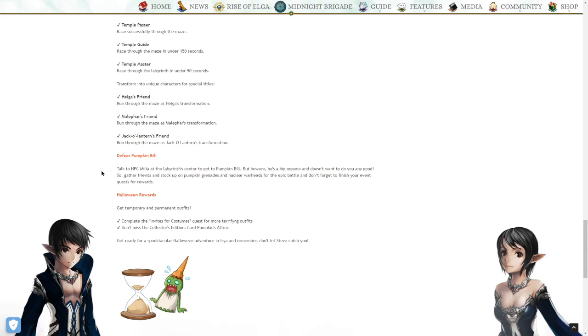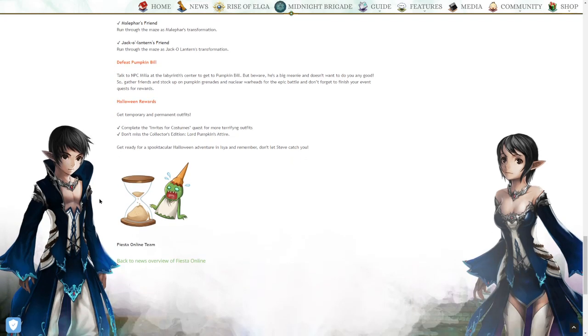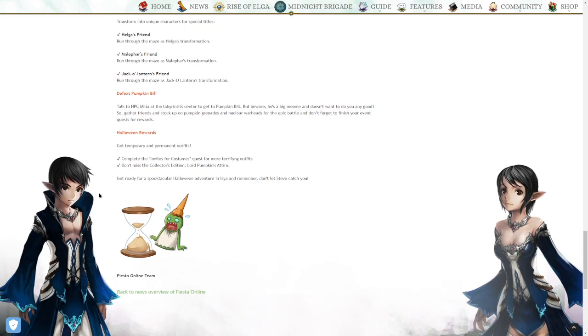Defeat Pumpkin Bill. Talk to NPC Milia at the Labyrinth Center to get to Pumpkin Bill. But beware, he's a big minion and doesn't want to do you any good. So gather friends and stock up on Pumpkin Grenades and Nuclear Warheads for the epic battle. And don't forget to finish your event quest for rewards. Nuclear Warheads though. This is a Halloween event, not World War 3.